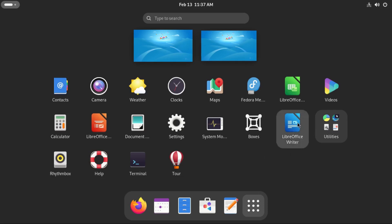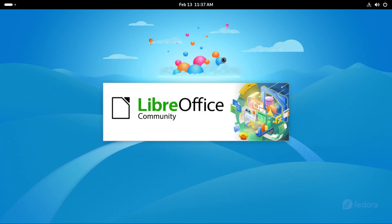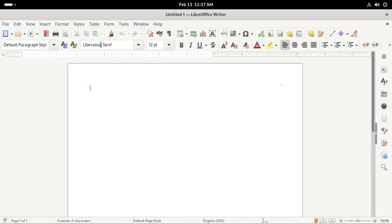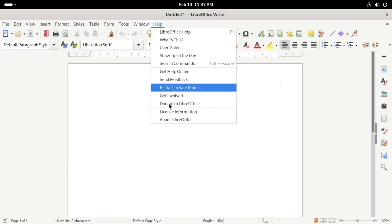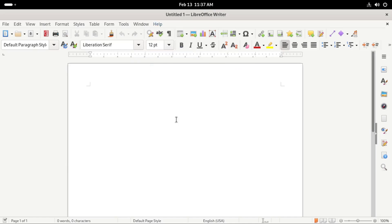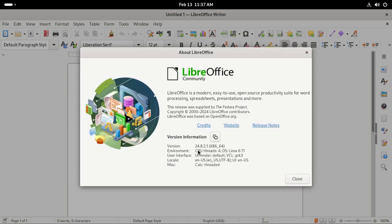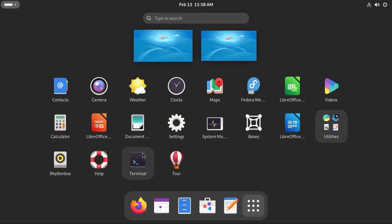We also get LibreOffice word processing software. The one that is pre-installed here on Fedora 41 is version 24.8 which is latest and should do all your word processing work.